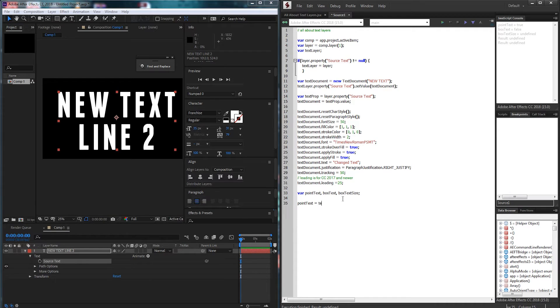So our point text is going to be equal to text document dot point text. Pretty simple.